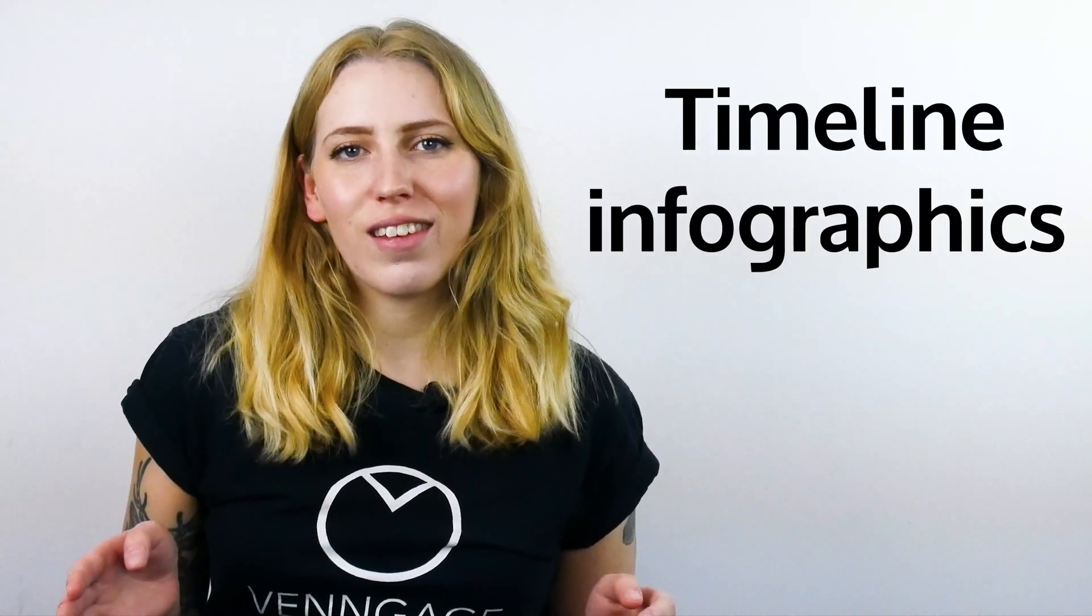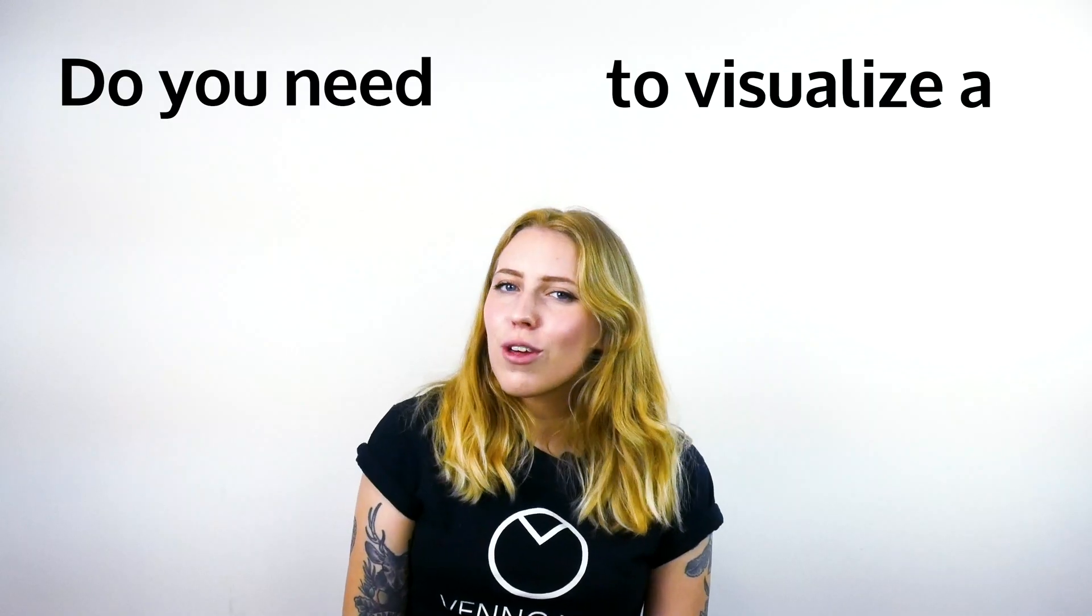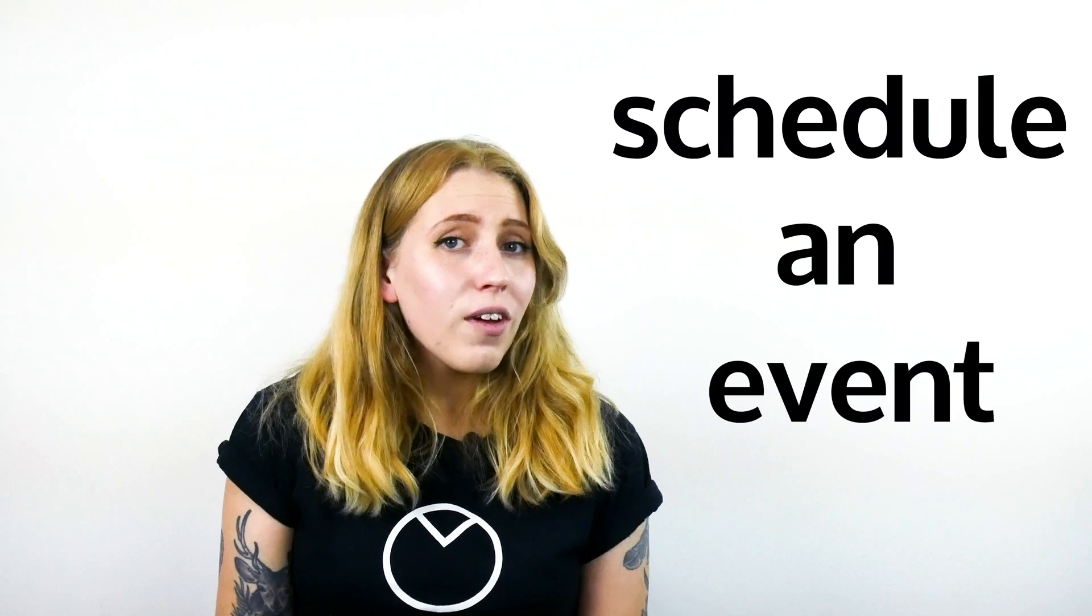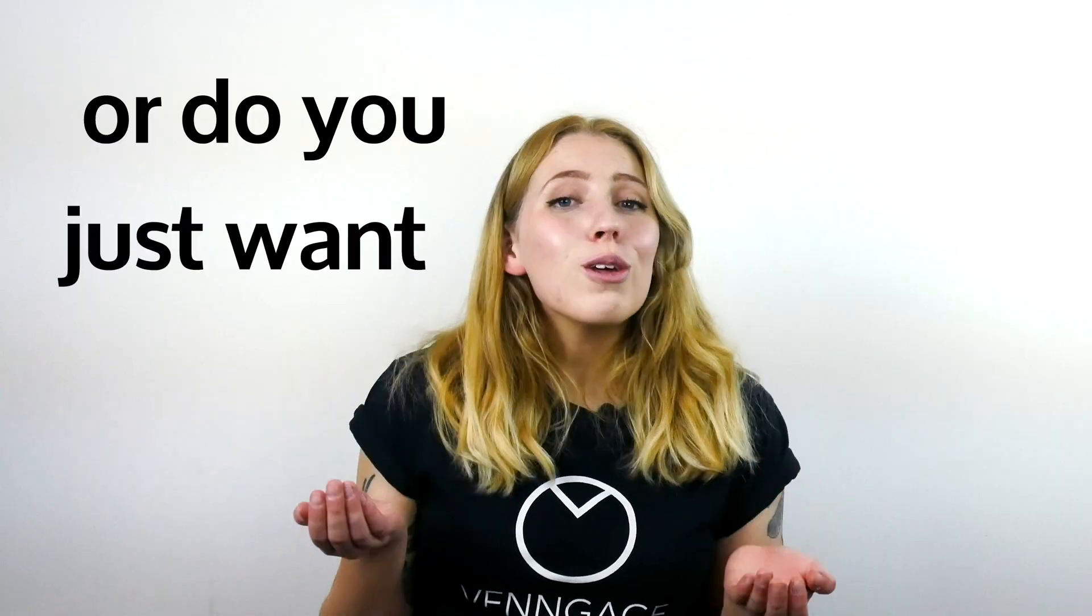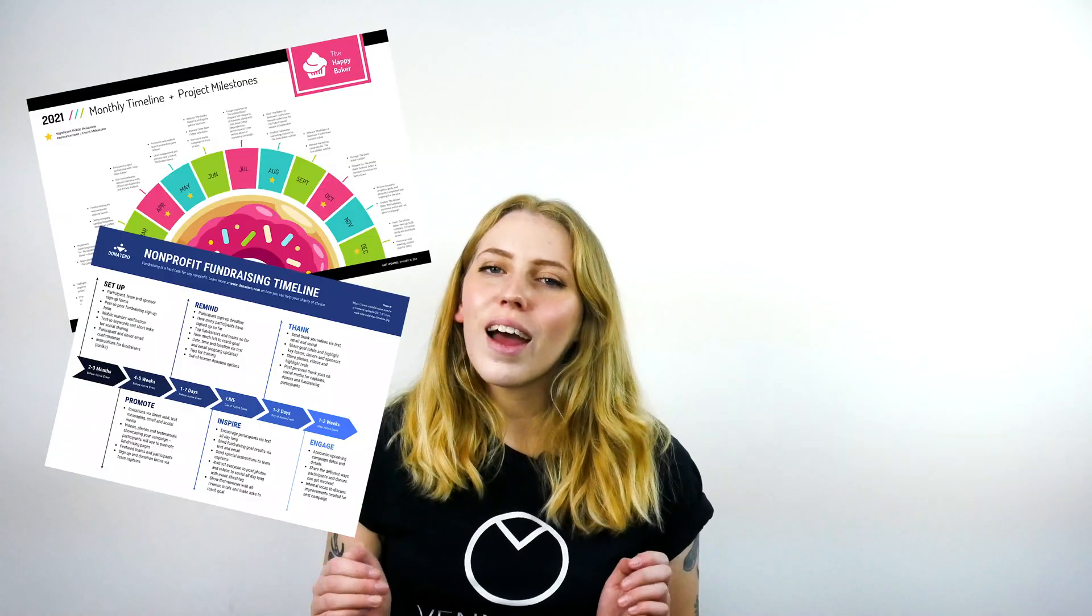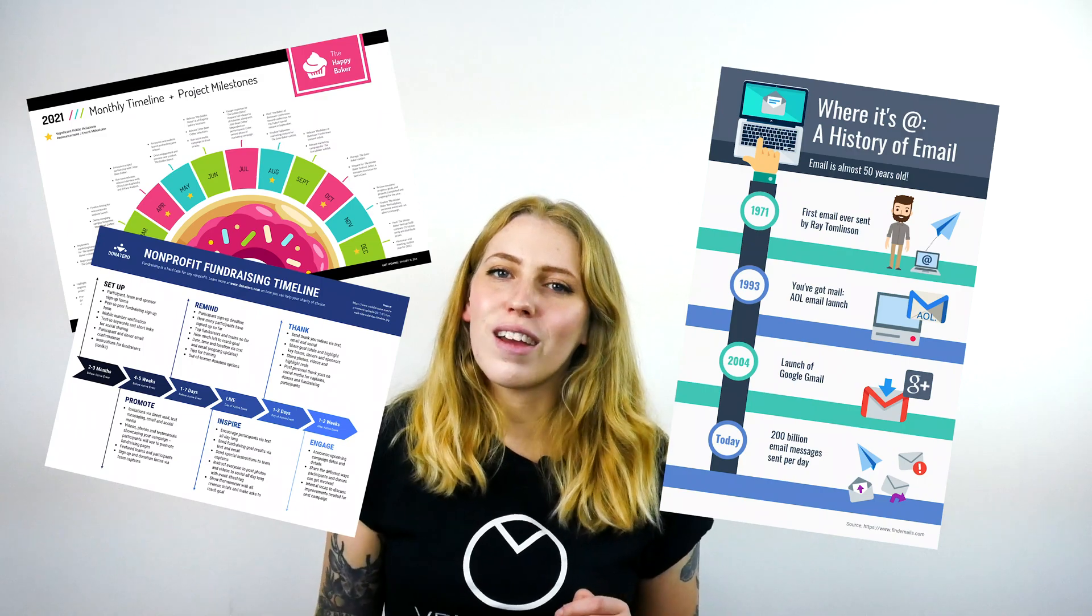Timeline infographics. Do you need to visualize a project timeline? Do you need to schedule an event? Or do you just want to learn about history? Today I'm going to be teaching you all about timeline infographics, so stay tuned.